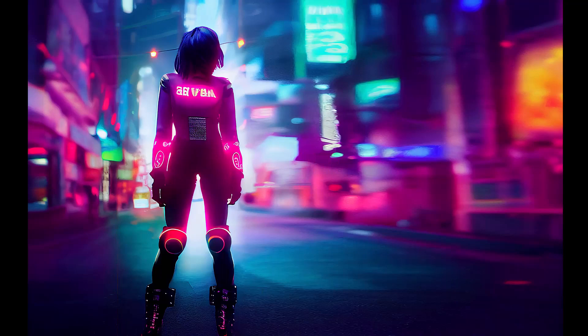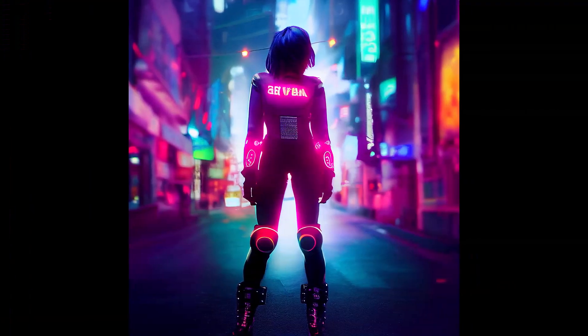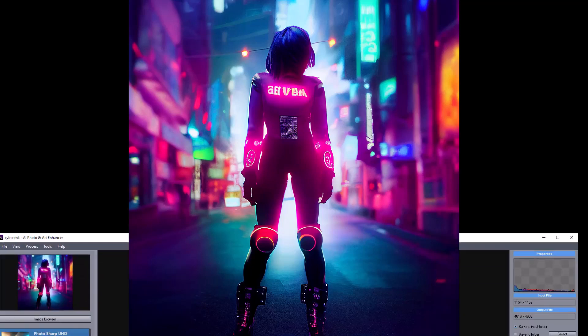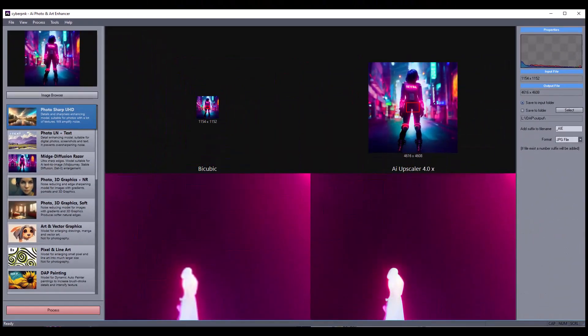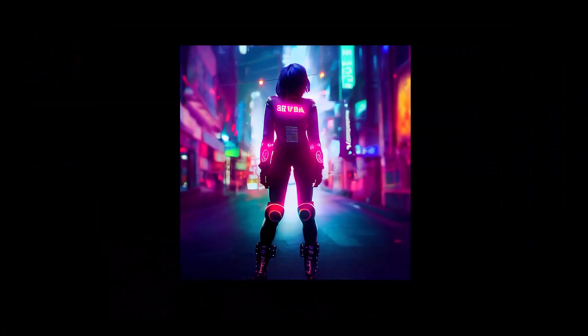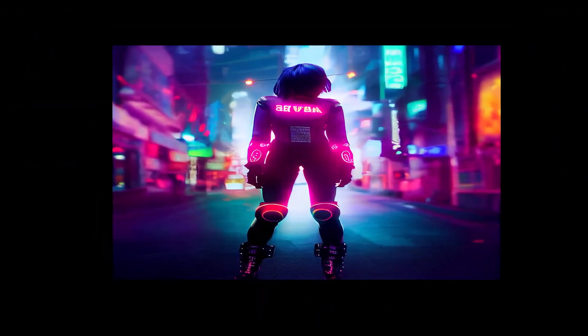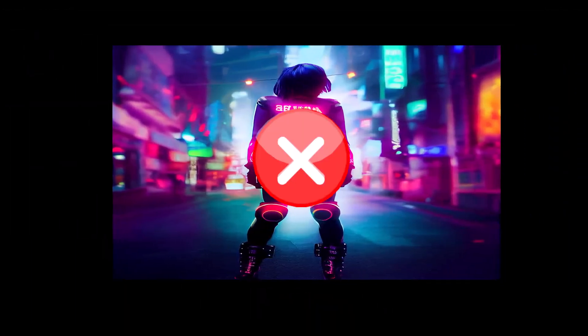Here is an example of how it works. We have a square image created in Midjourney that we would like to enlarge. However, in this case, we might prefer a more traditional rectangular aspect ratio over a square. If we stretch the image normally, it would obviously not work well.